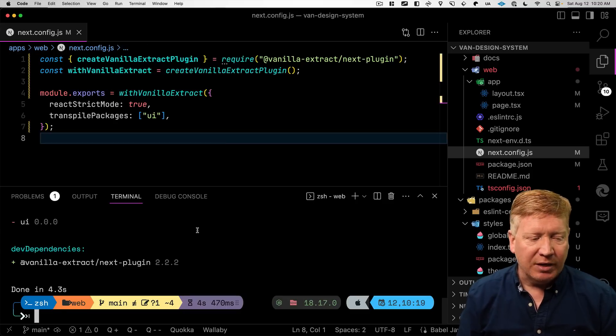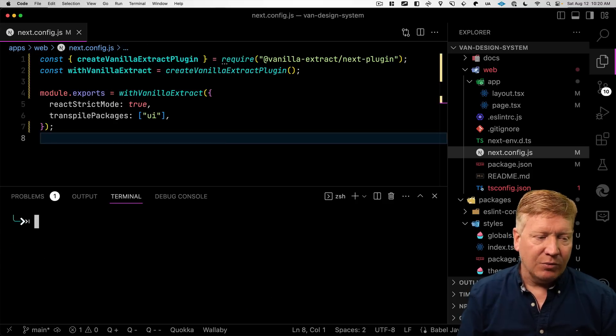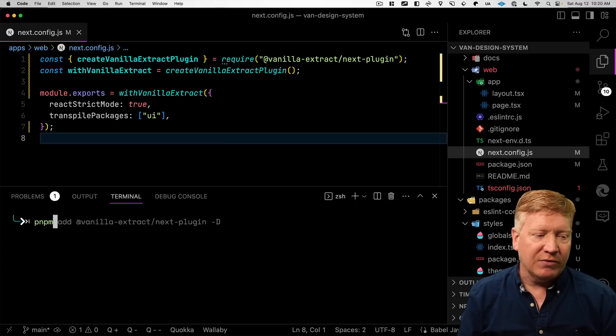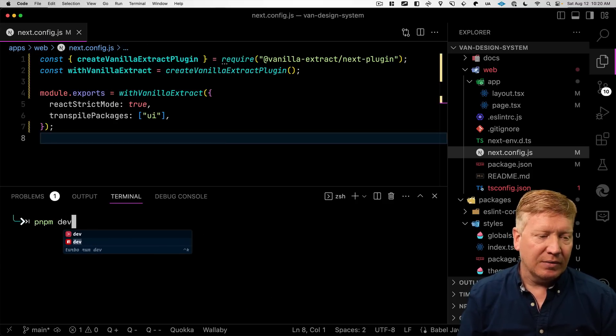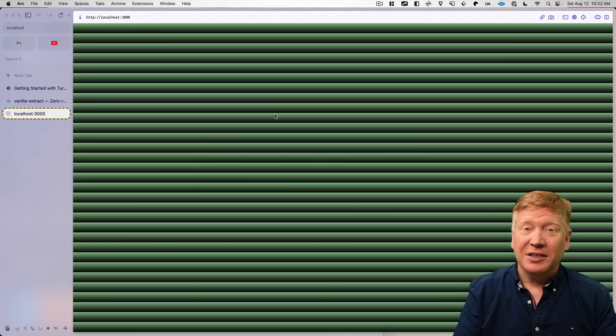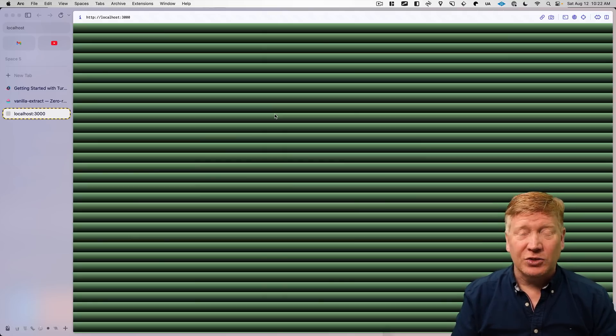Now over in our next config, we're going to bring in the vanilla extract plugin. And then we're going to use the create vanilla extract plugin to create with vanilla extract. And we'll wrap our configuration in that with vanilla extract. Okay, let's go back up to the top level. And we'll do pnpm dev.